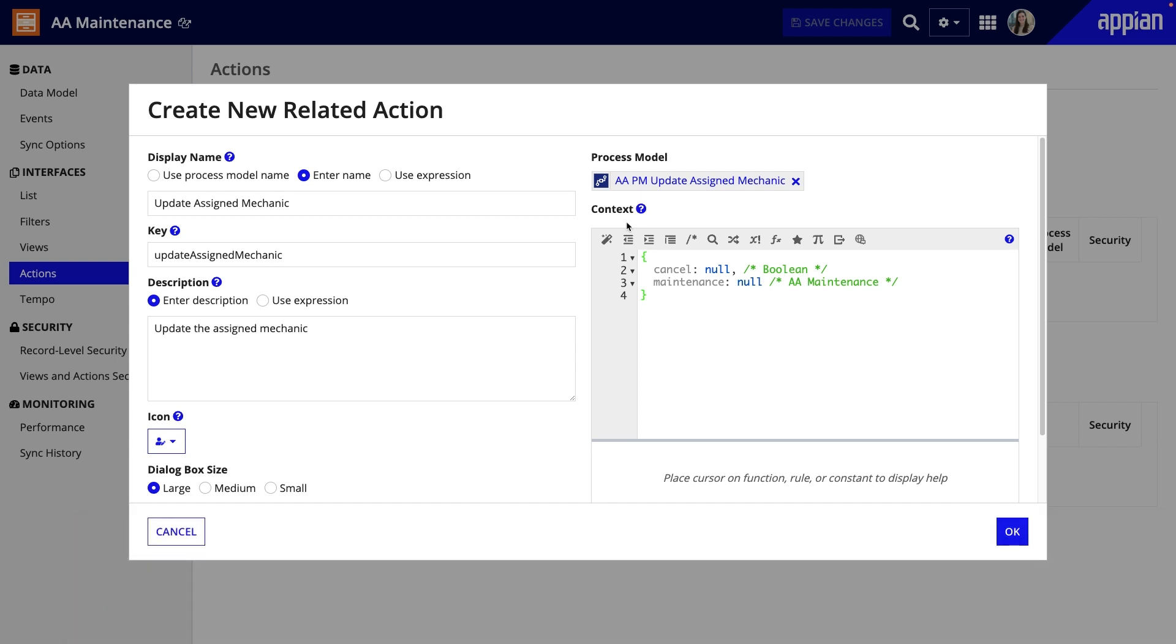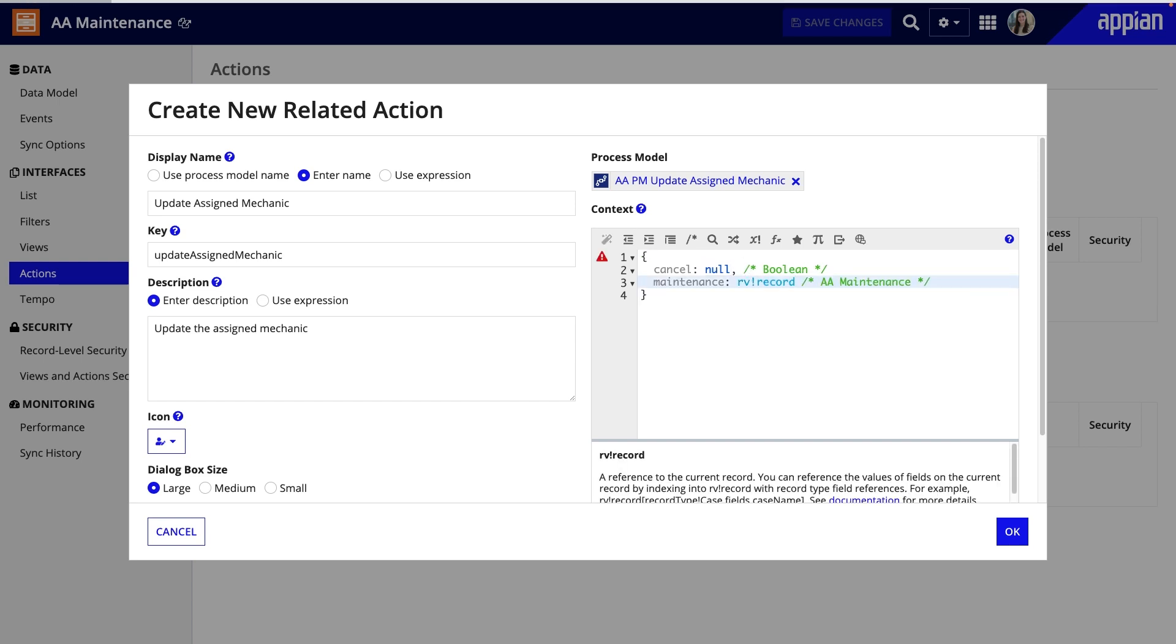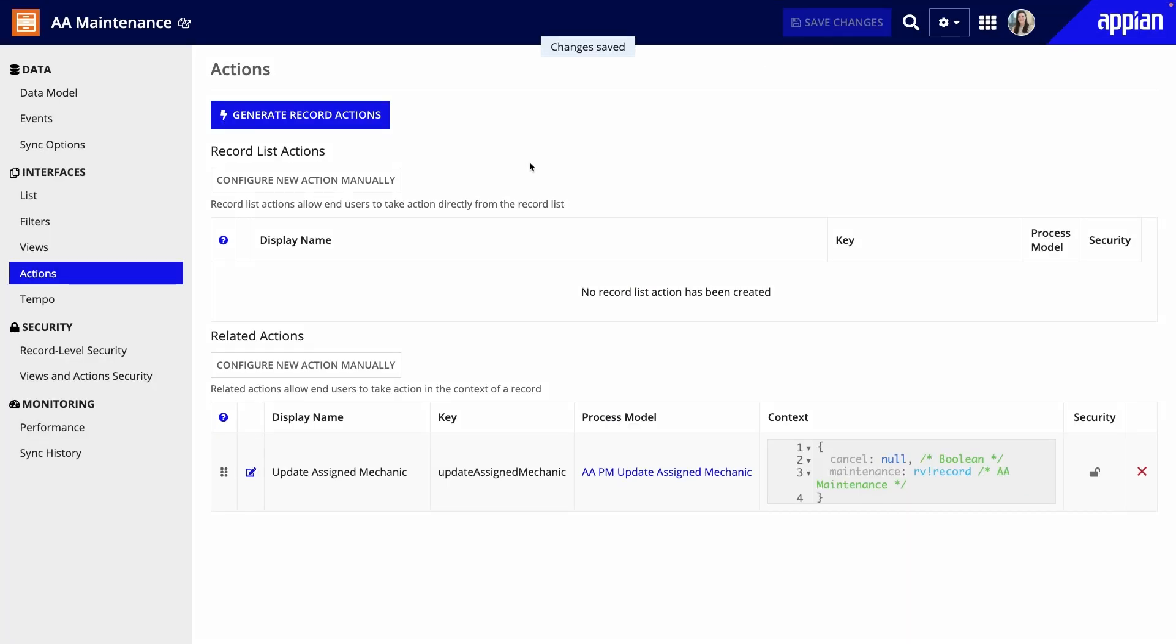Here, I need to identify the maintenance data to pass into the process. I can simply use rv!record. Remember, you can use rv!record in a record type to reference a record. It'll automatically query the record type to pass in the record fields needed for the process. I'll click Save,